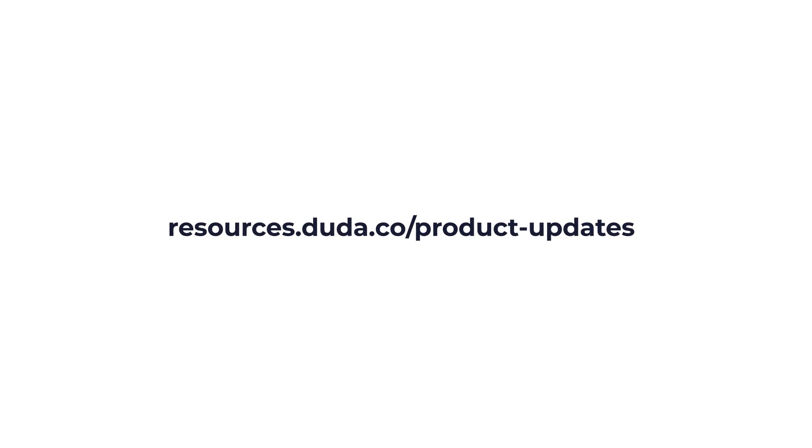That's a wrap for this quarter's updates, but things are changing fast. For the most up-to-date product updates, visit the Duda product blog. And hey, if you're looking for more Duda content to watch here on YouTube, check out one of these suggested videos and make sure you subscribe for more videos like this one.